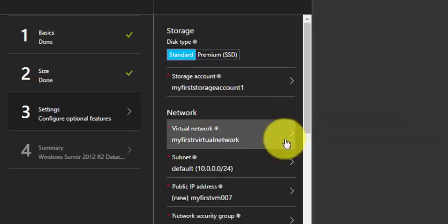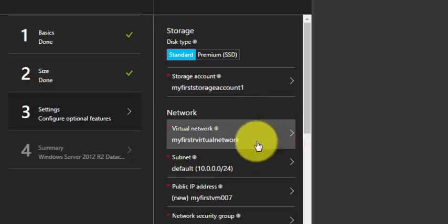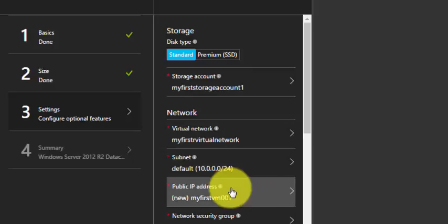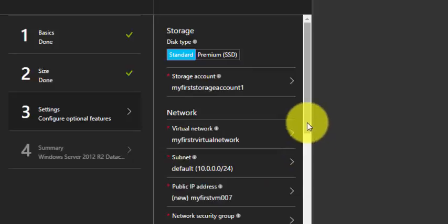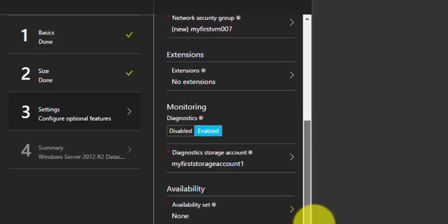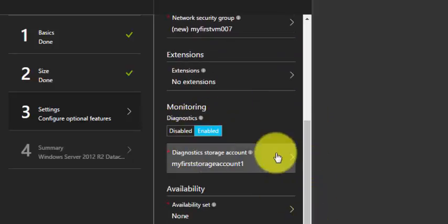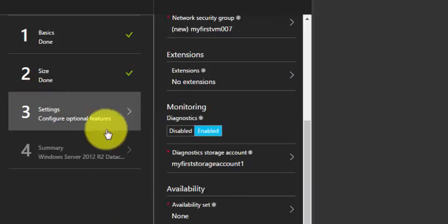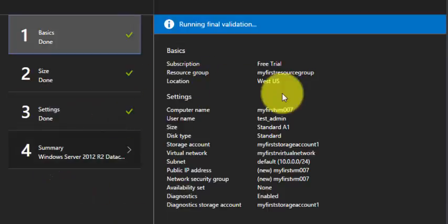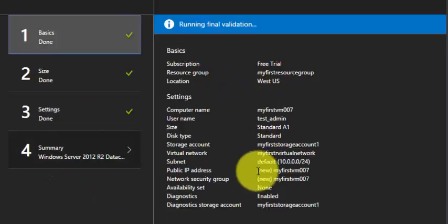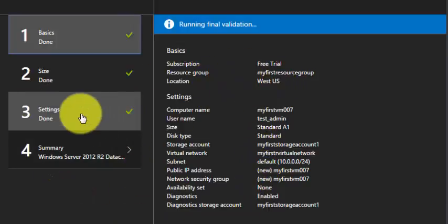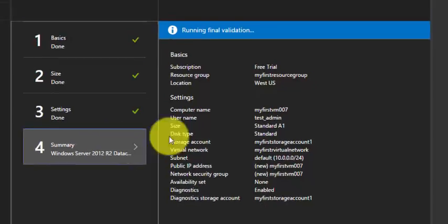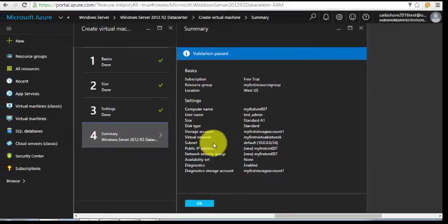I have selected my existing resource group so the virtual network, the subnet, the public IP address, everything already got selected. Click OK and validation passed. Click OK.